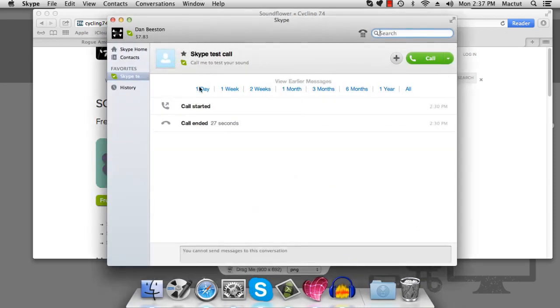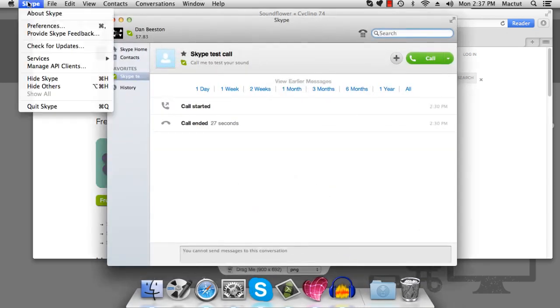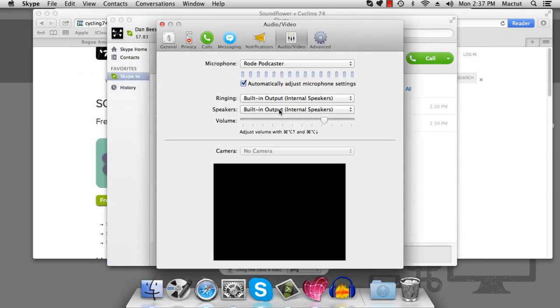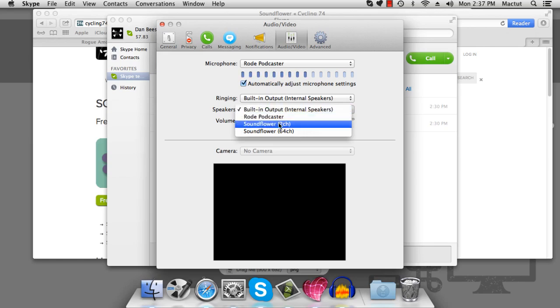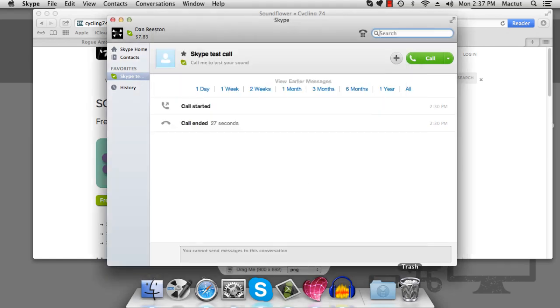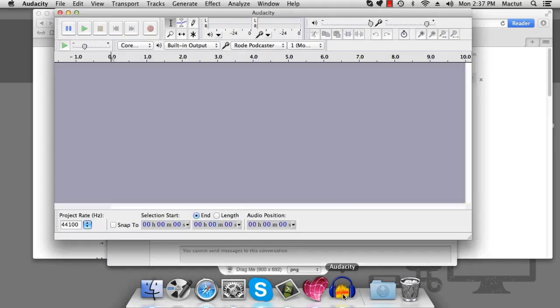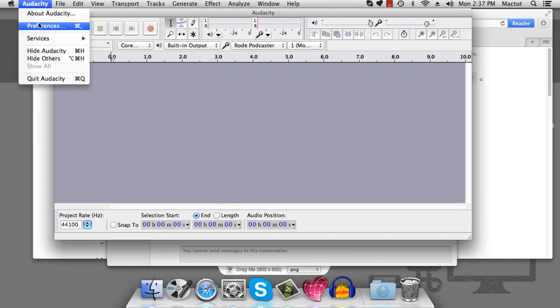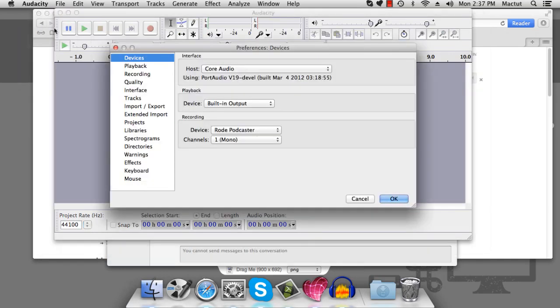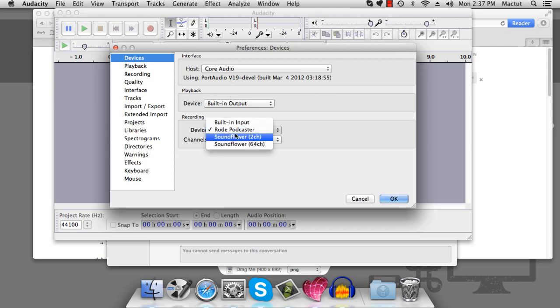We'll go to Skype, go to our preferences, and we want all of the sound from Skype to go to SoundFlower. Then we'll go to Audacity, go to preferences, and we'll change our microphone or recording device to SoundFlower.